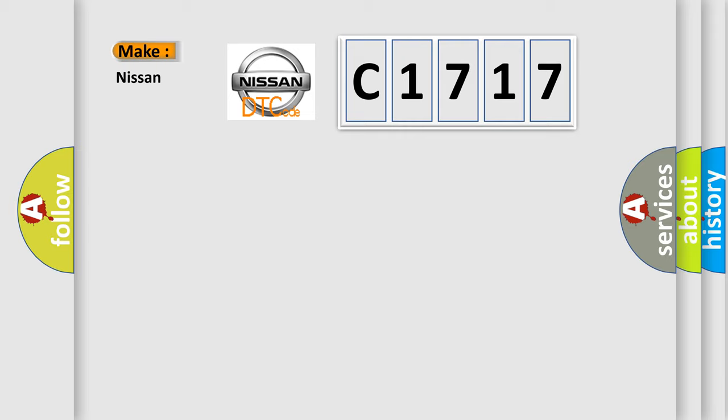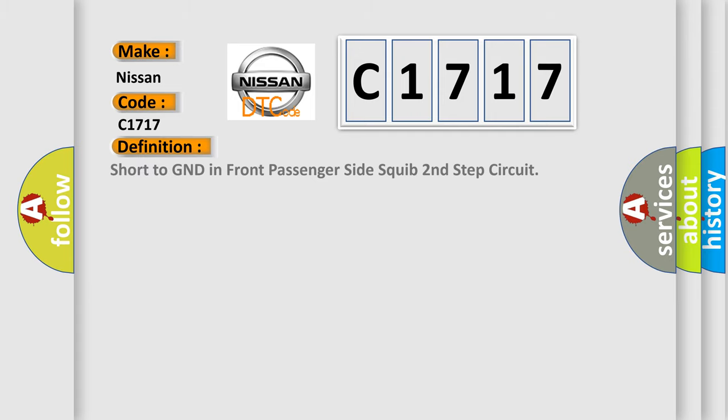So, what does the diagnostic trouble code C1717 interpret specifically for Nissan car manufacturers?